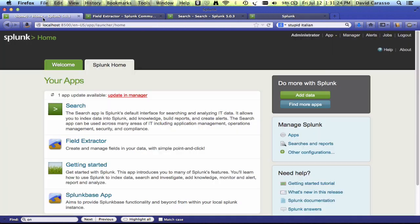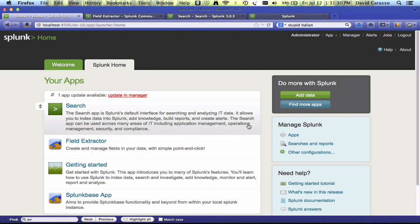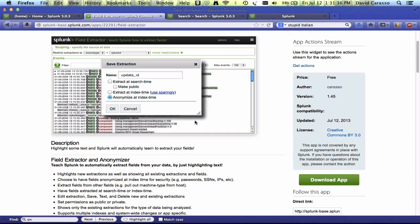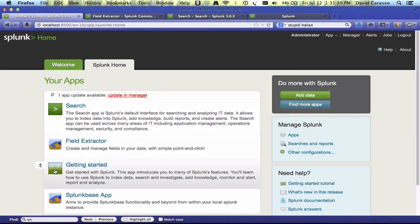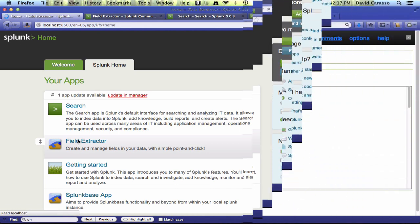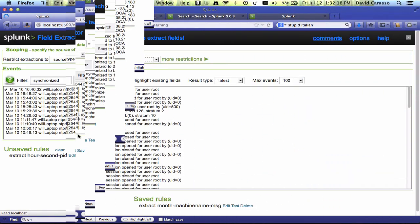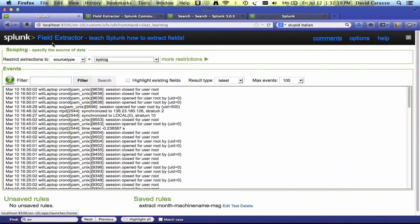What I'm going to show you is an app that I've written that's the next generation of that functionality. It's called Field Extractor. You can find it on Splunk Base, or you can install it directly from the app. So let's go into the app. Click on Field Extractor. So here's the Field Extractor interface.